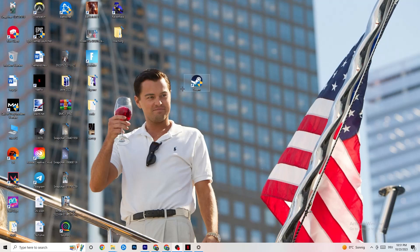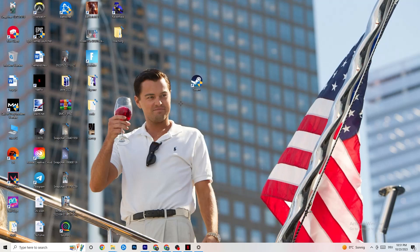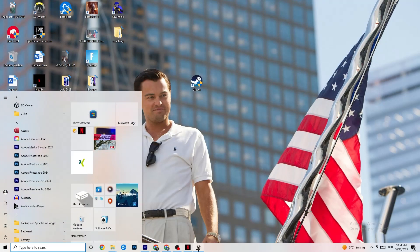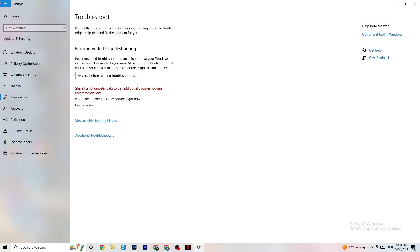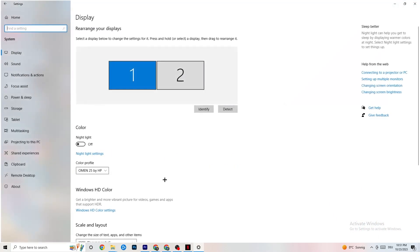If this still doesn't work, take your game shortcut on the desktop and do the same thing — go to Properties and apply the same compatibility settings again. After that, open Settings again by clicking the Windows symbol and clicking Settings.